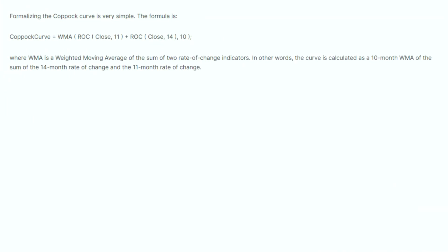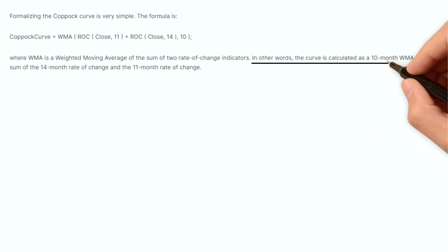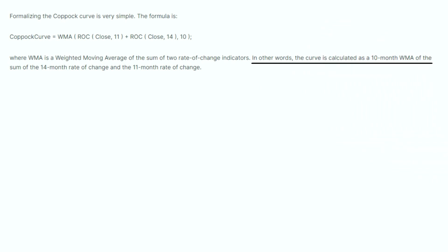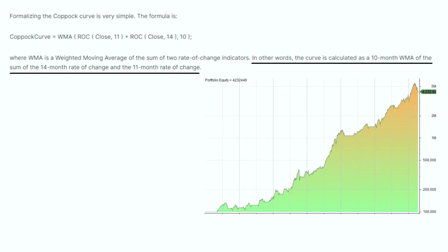The trading rules are easy to understand, although the Copac curve itself requires some calculations. We buy when the Copac curve rises above its 10-month moving average, and we sell when the curve dips below that average.